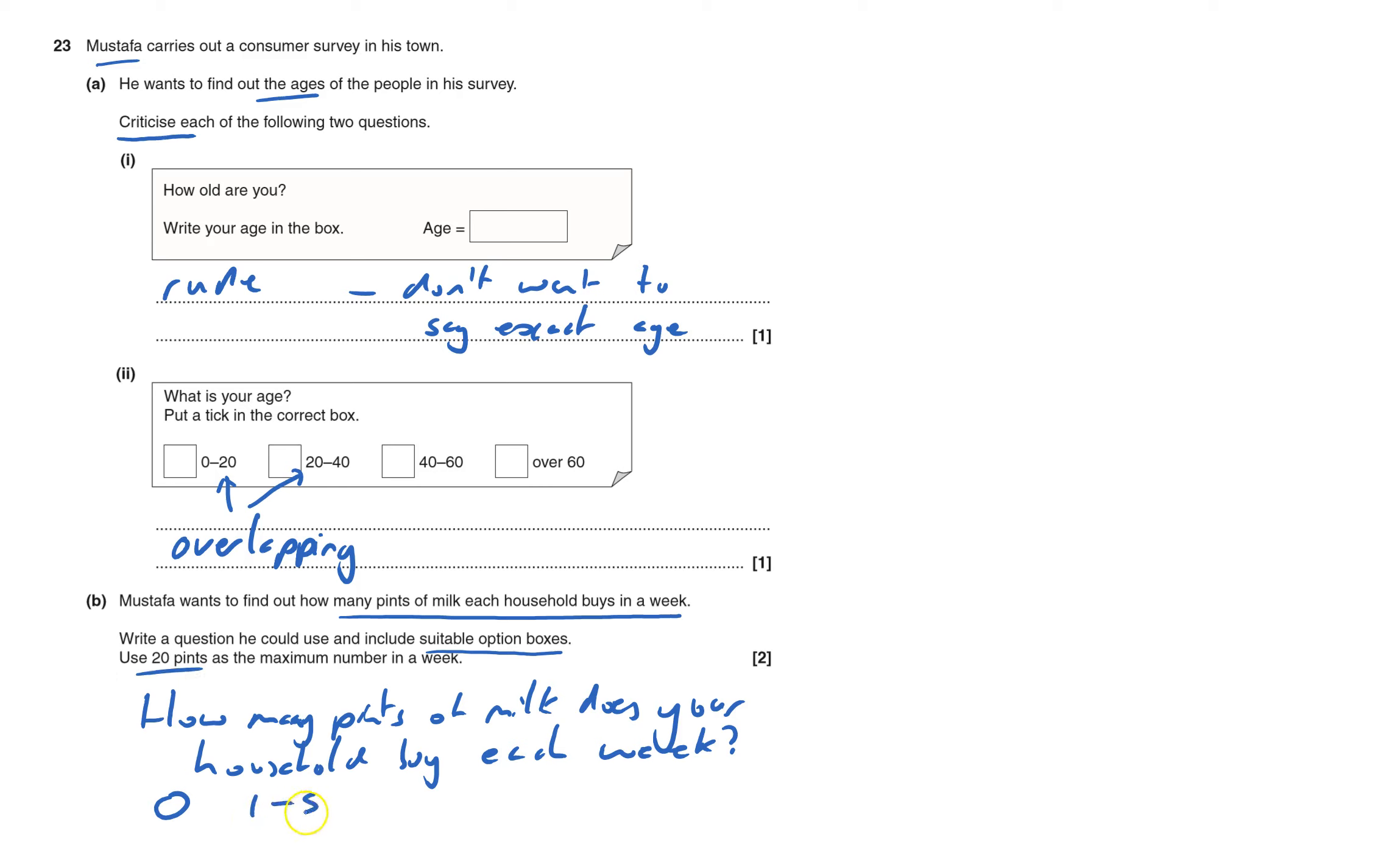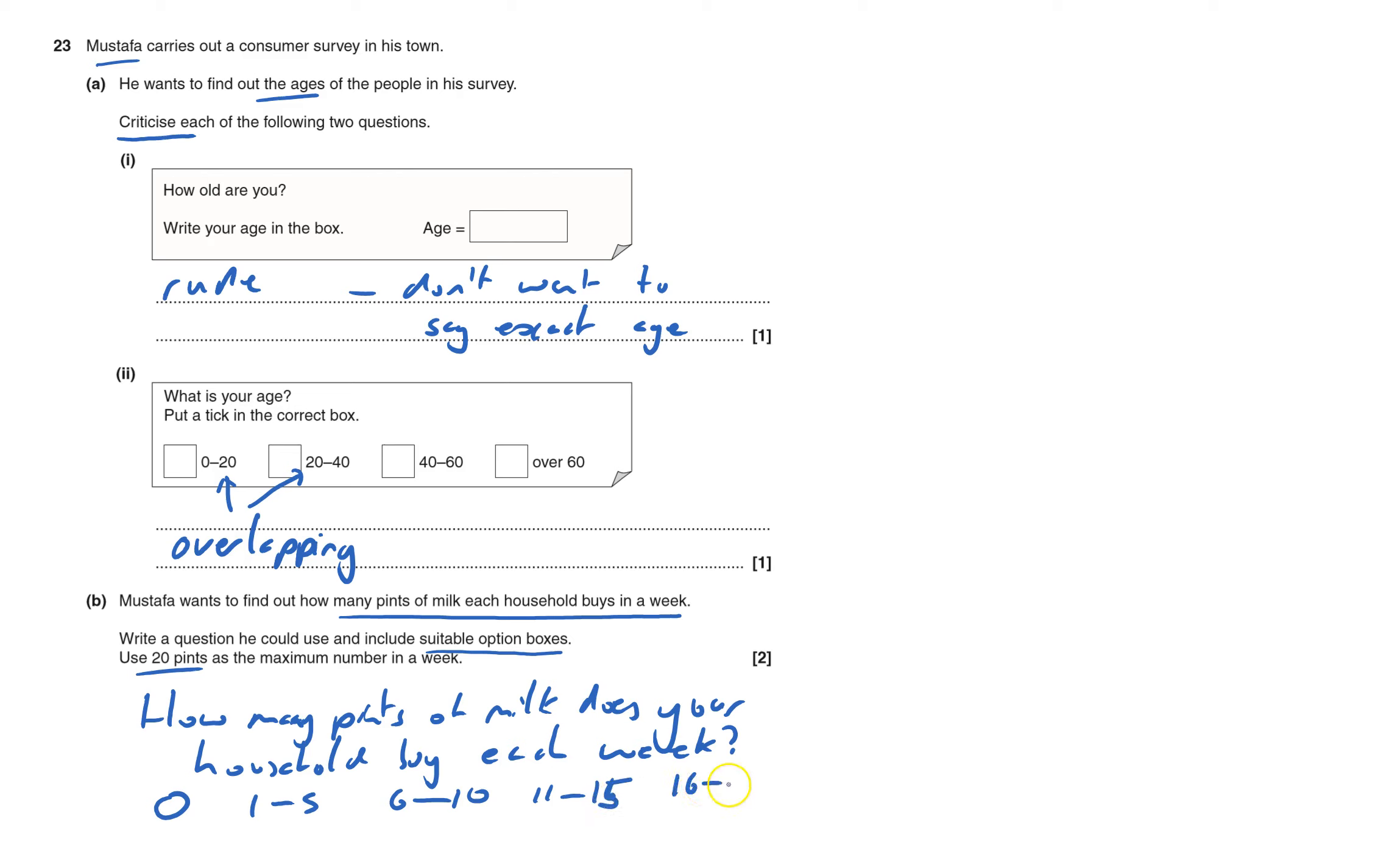So I'm going to go 1 to 5. I can go 6 to 10. And notice how I haven't got overlap. Five goes in here but six would go in here. 11 to 15, and 16 to 20.